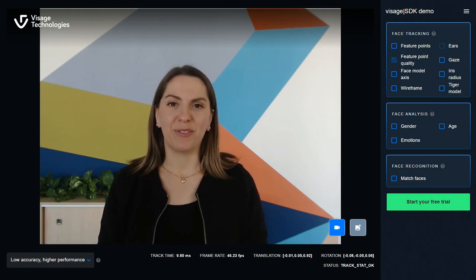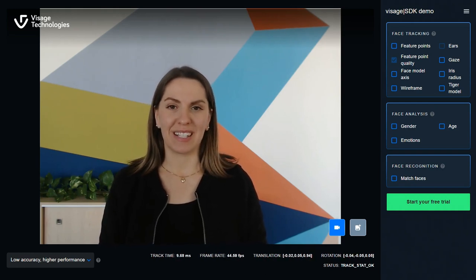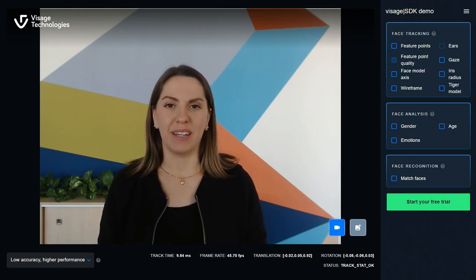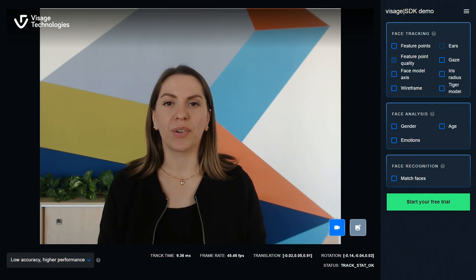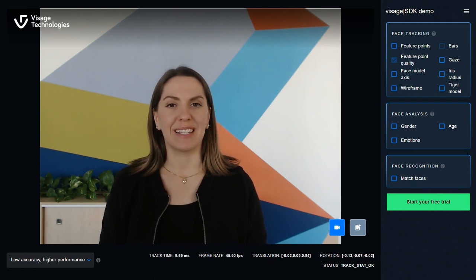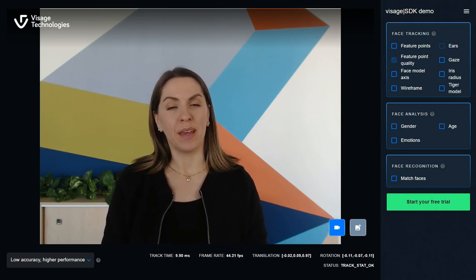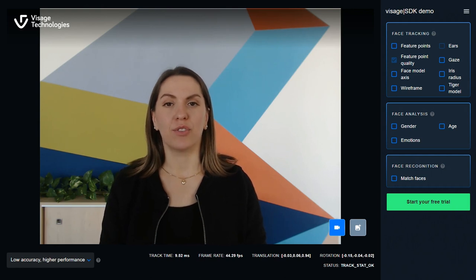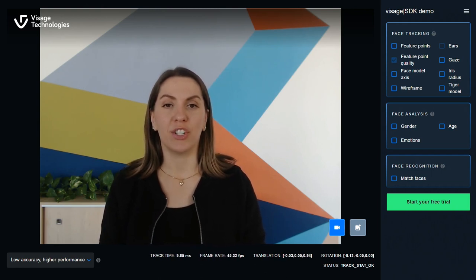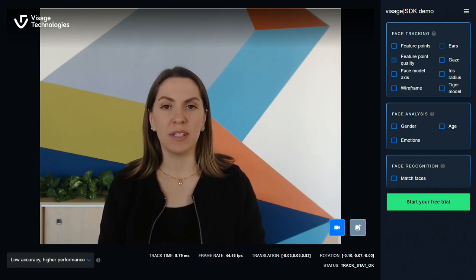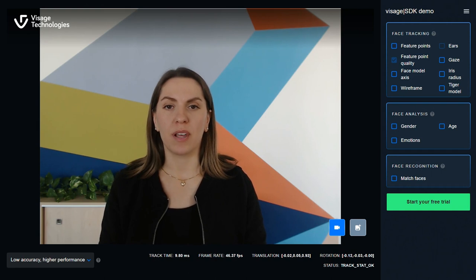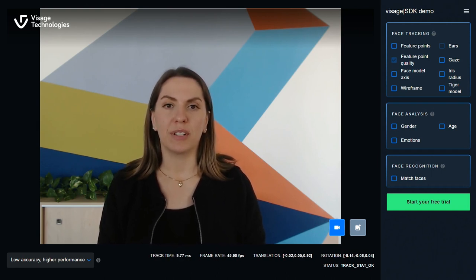Hi, I'm Kate from Visage Technologies and I'm about to take you on a quick tour of the Visage SDK demo. By now you probably know that Visage SDK lets you track human faces, estimate age, gender and emotions and of course recognize them. All that in real time.